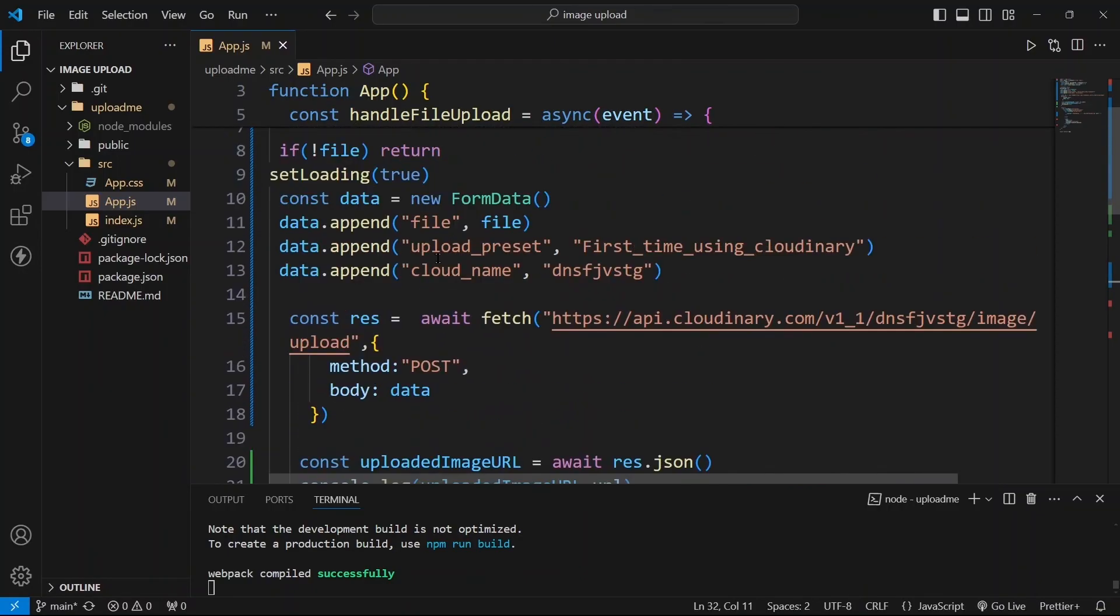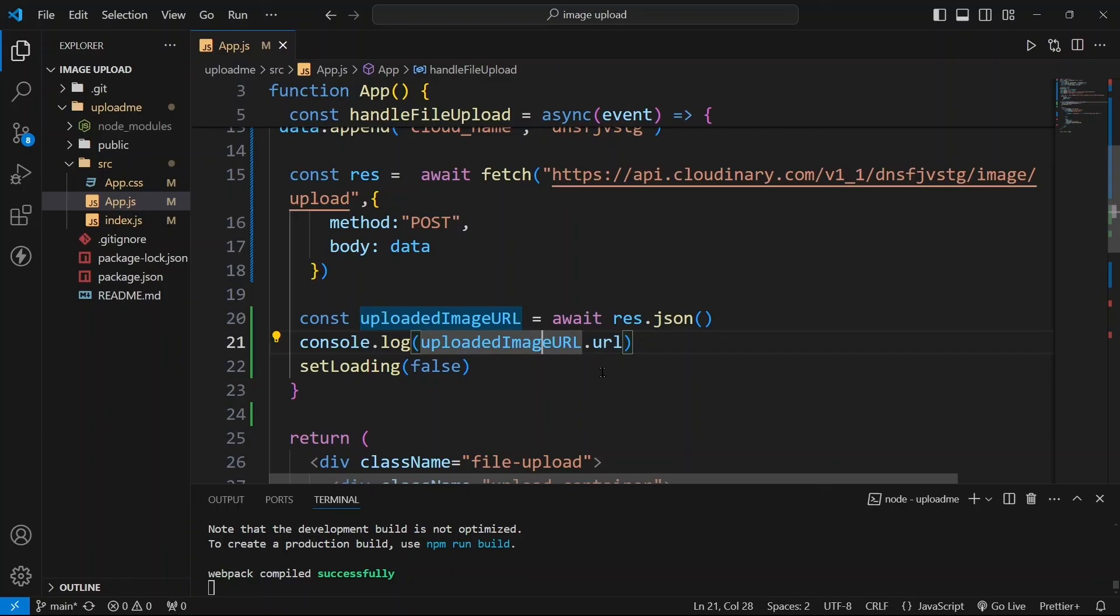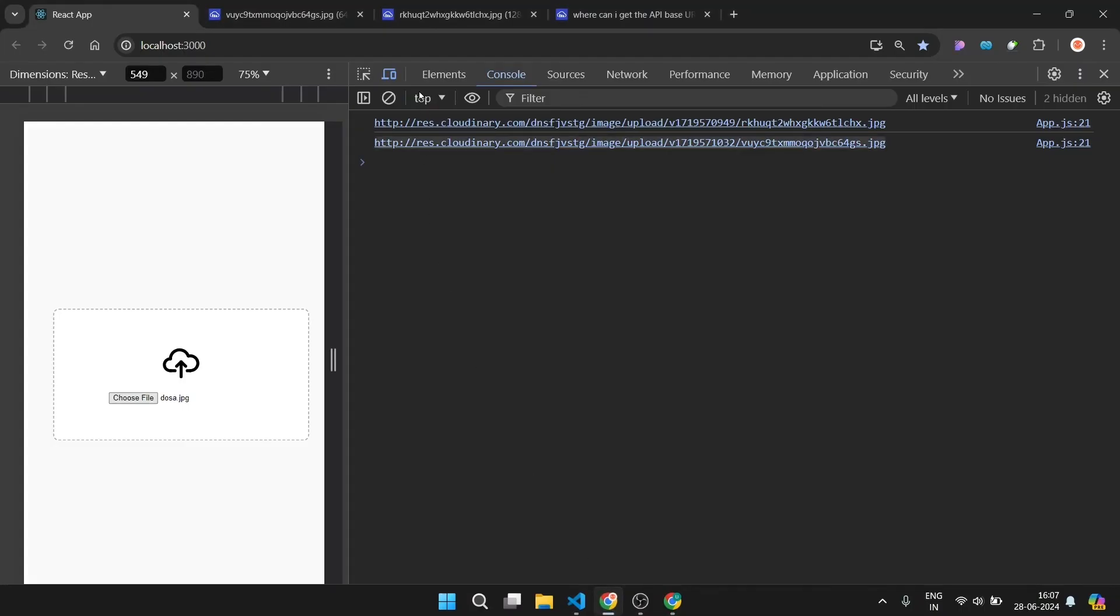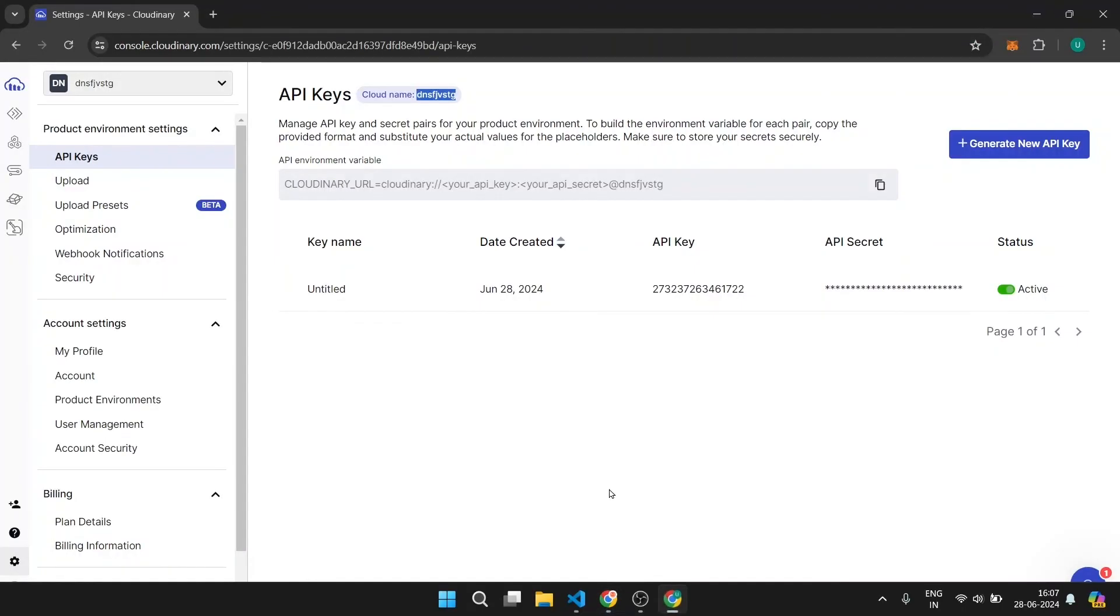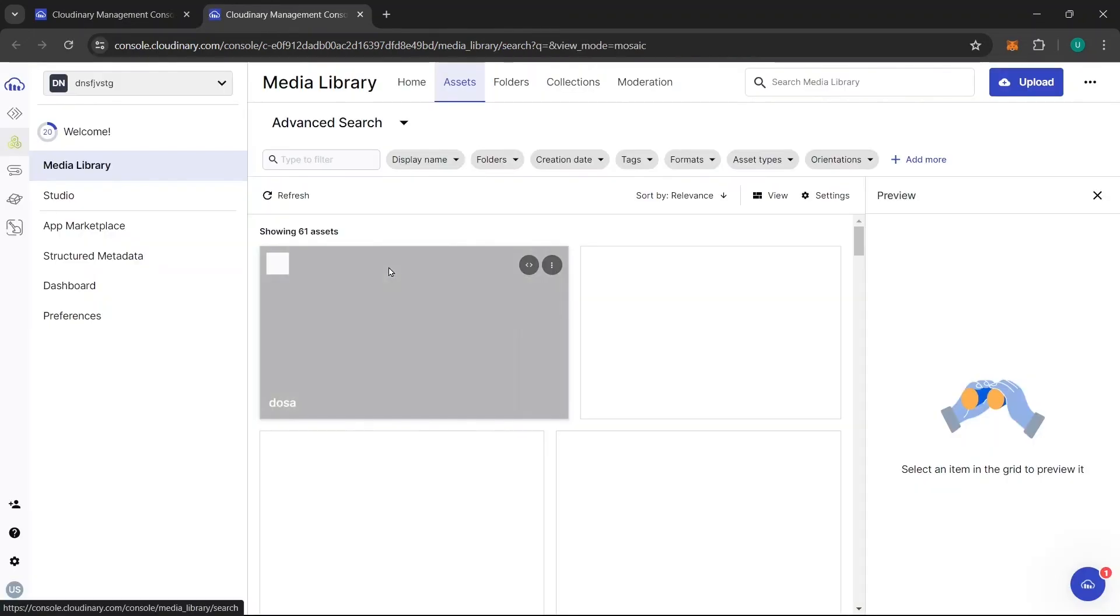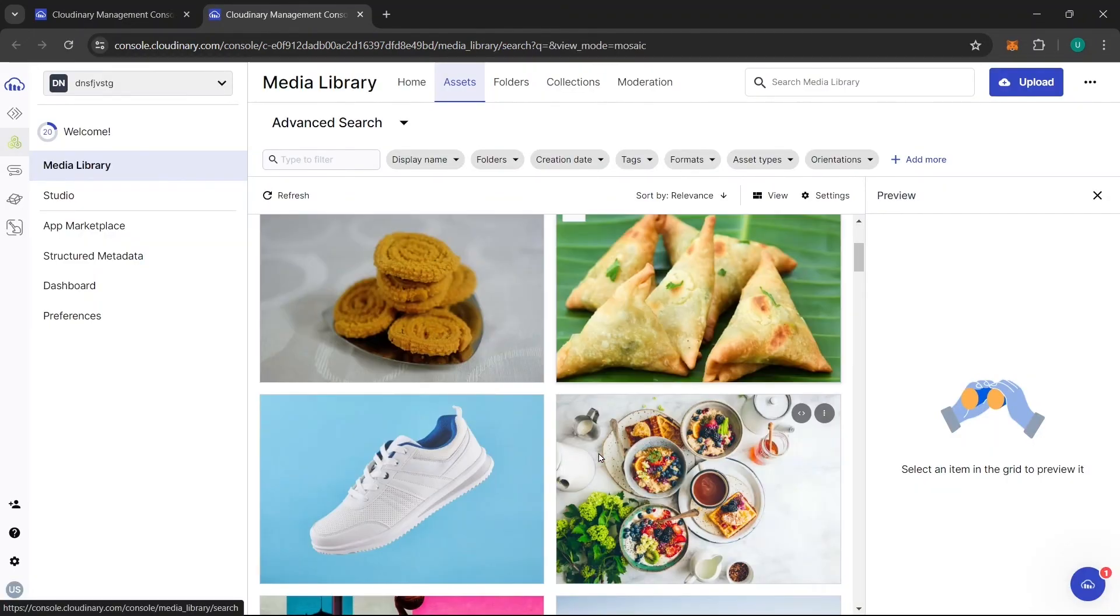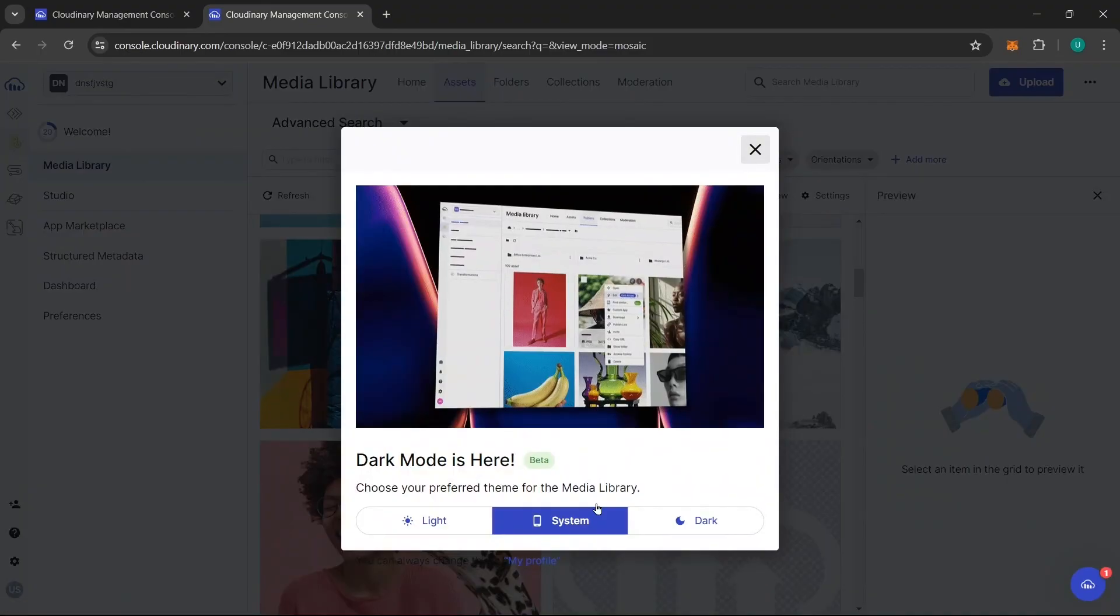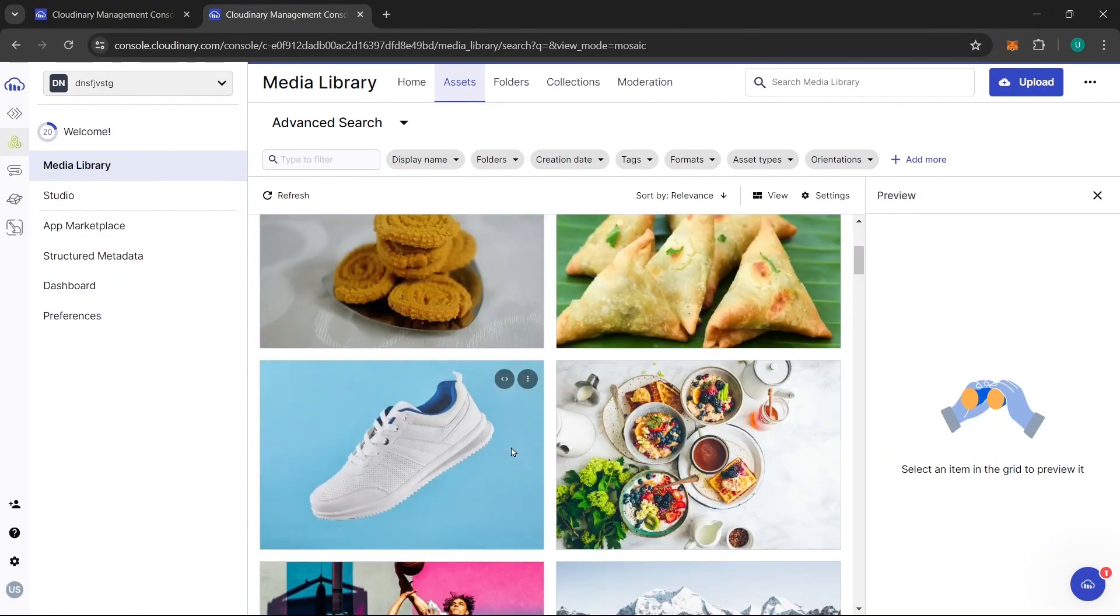So this is how you can upload images to Cloudinary. So if you will go and check in Cloudinary, click on this button programmable media, you can click on this media library, and here you can see all the images that we have uploaded. This was the images which was uploaded by default and this is the image that you have uploaded.